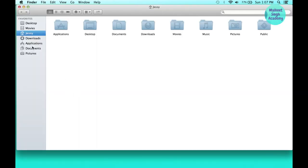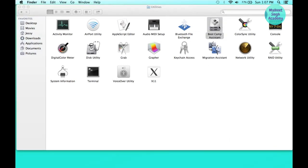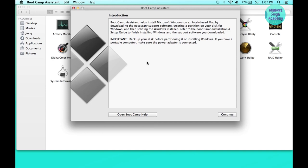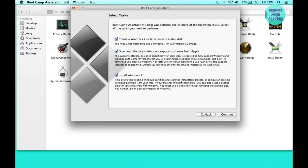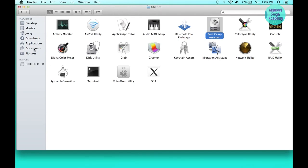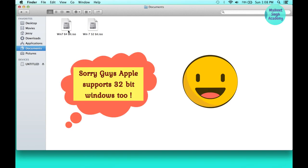Now open Boot Camp Assistant again. As you can see, our changes have worked. Next, you need a second flash drive to create a Windows 7 bootable drive. Insert a Mac-formatted pen drive. You'll need a bootable ISO file for Windows 7 — either 32-bit or 64-bit. Apple only supports 64-bit Windows, so you should download the Windows 7 64-bit ISO.